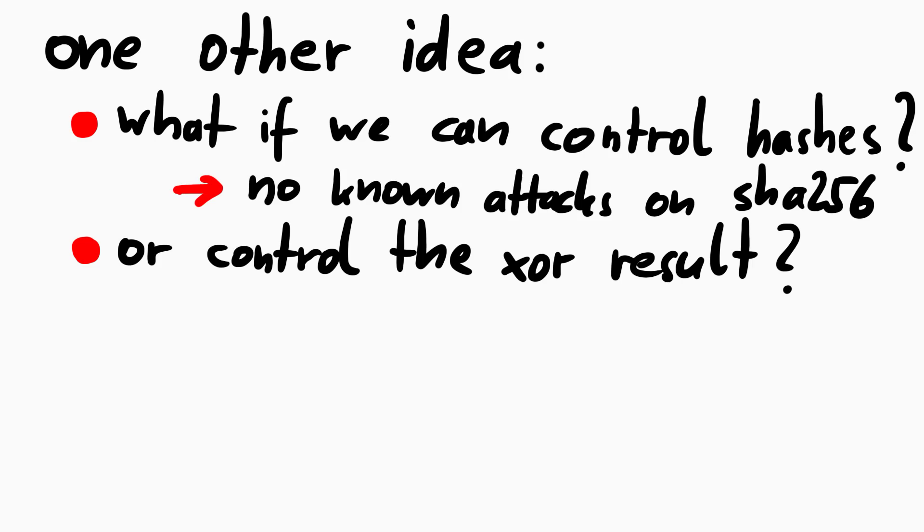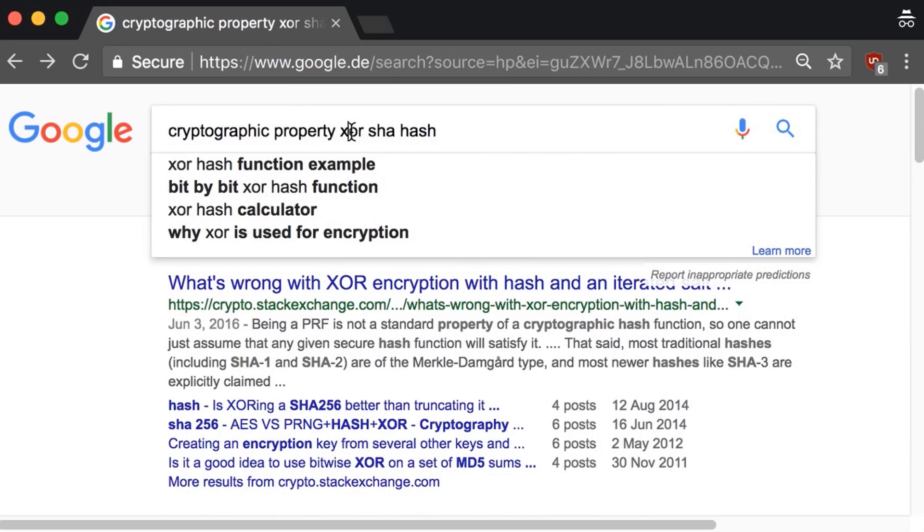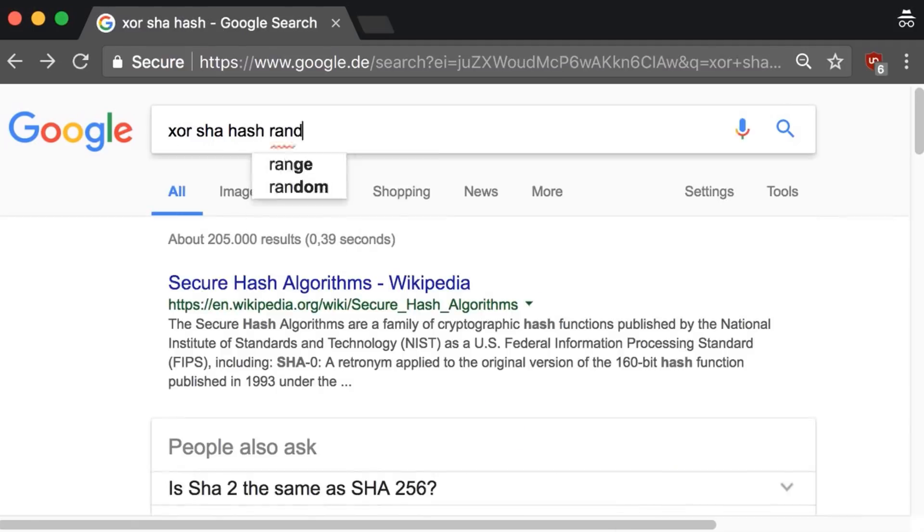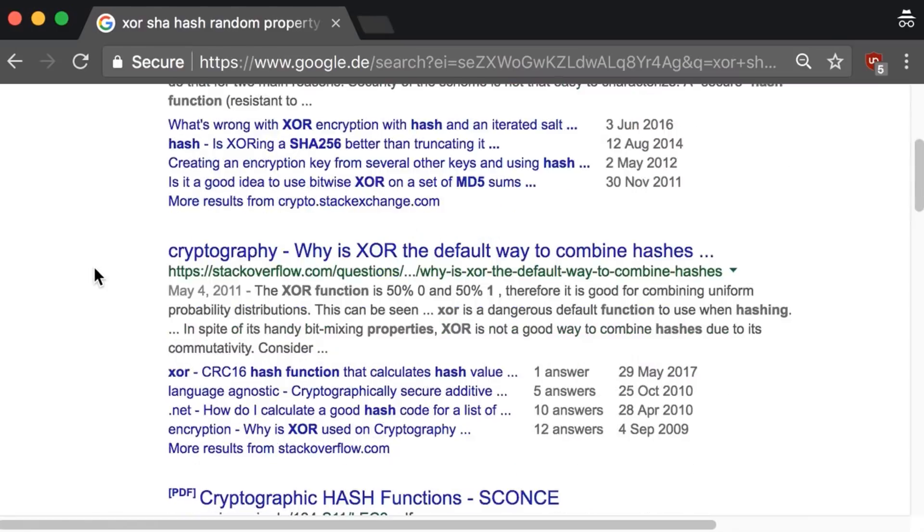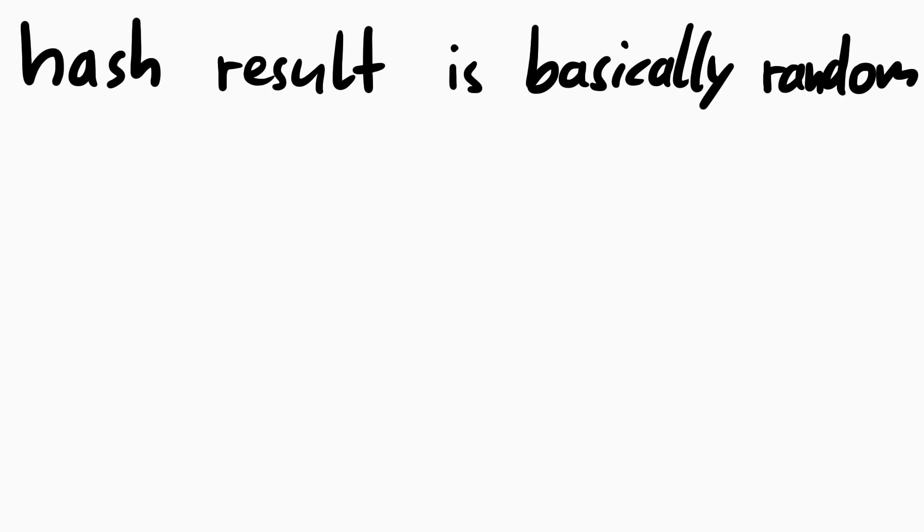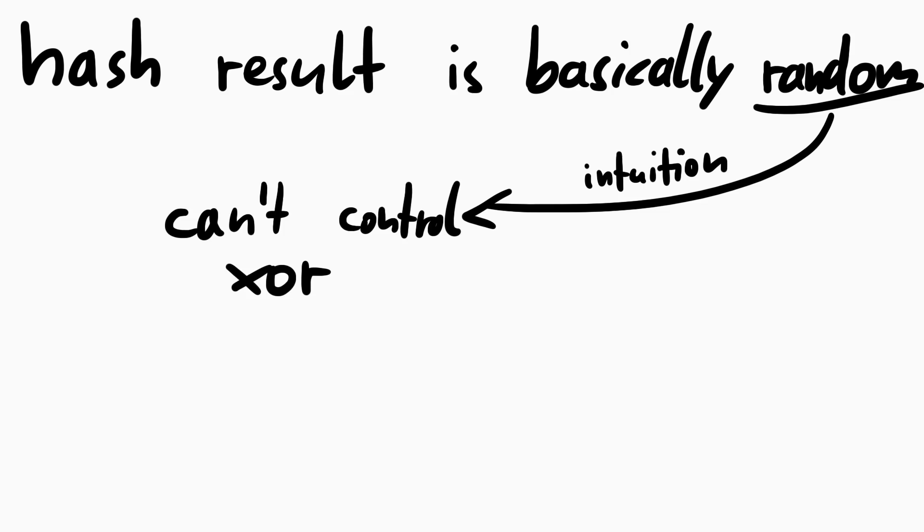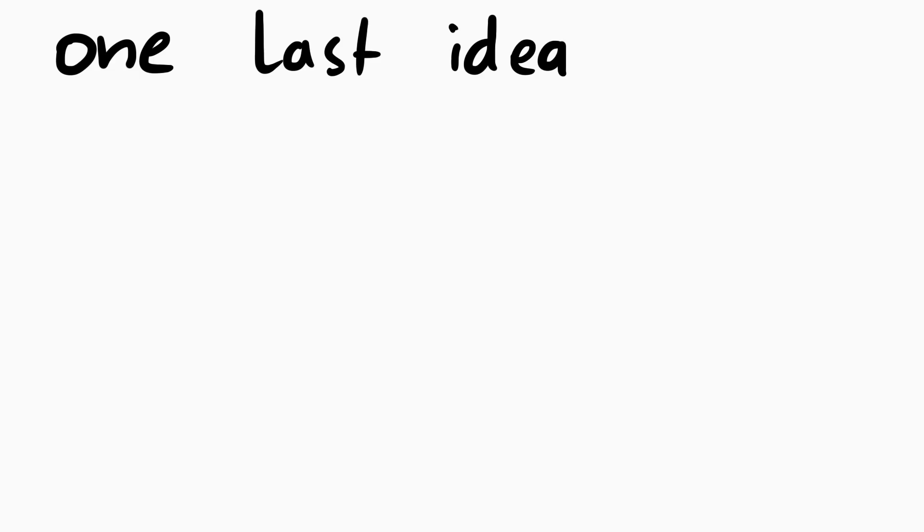One other thought somebody had was, what if we somehow can control the hashes or the XOR result. But controlling the hashes is unlikely, because there are no known SHA-256 collisions or similar attacks. And there I was thinking, how could we control the XORs if we can't even control the SHA-256 hashes. But still, I was googling a bit about XORing hashes and their cryptographic and randomness properties. But it didn't lead much to anything. Hashes are random data and the intuition I had also told me this is not possible.